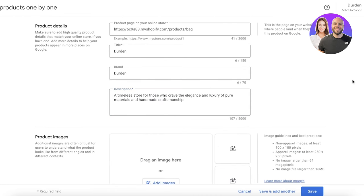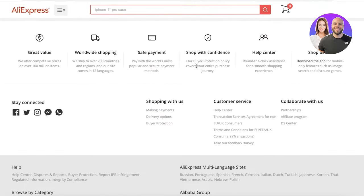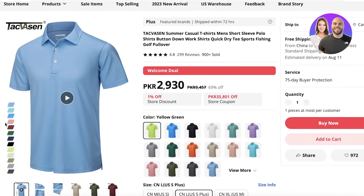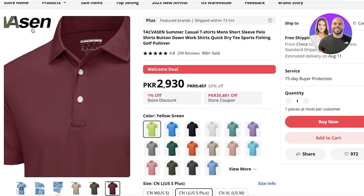For images, there are specific requirements on Google Merchant Center. Non-apparel images need to be at least 100 by 100 pixels, and apparel images need to be at least 250 by 250 pixels. Nothing can be larger than 64 megapixels and no image should exceed 16 megabytes. Additional images showing multiple angles are crucial. For apparel, use simple, basic backgrounds — a plain white background is probably the best option. Also make sure your product images don't contain any text overlays.